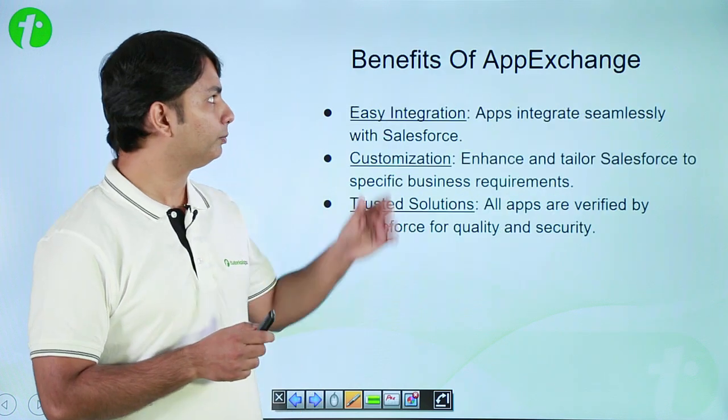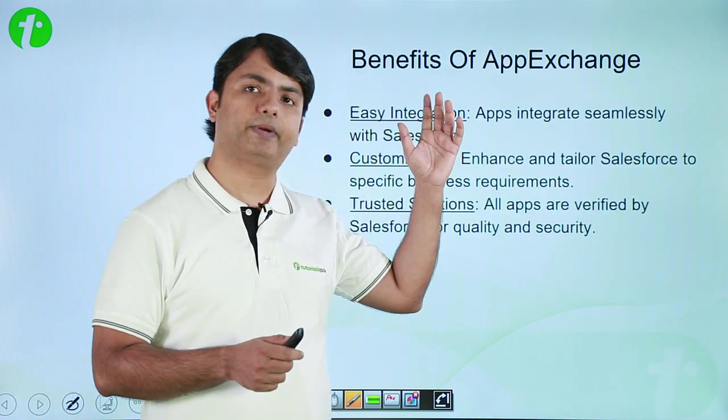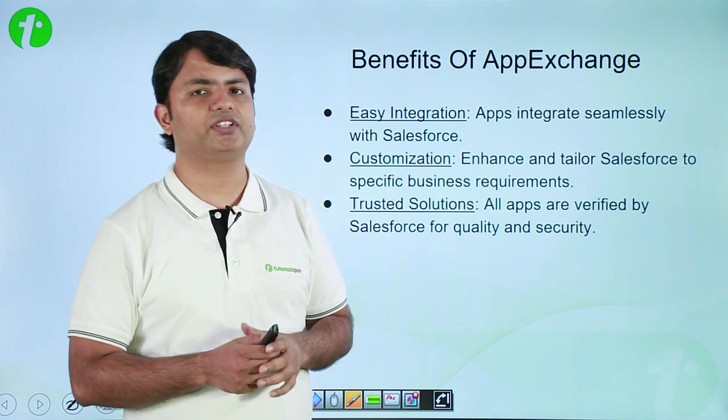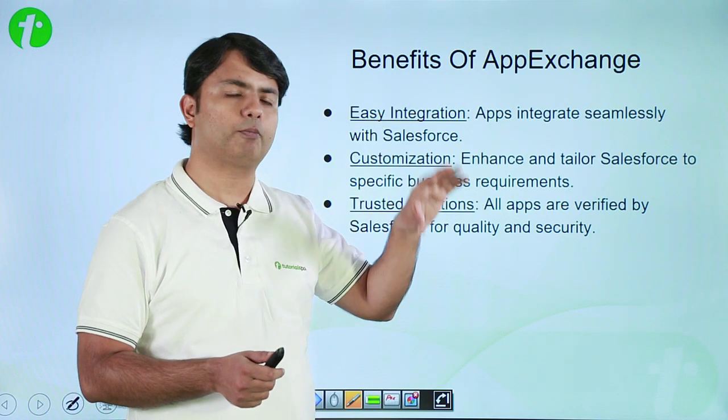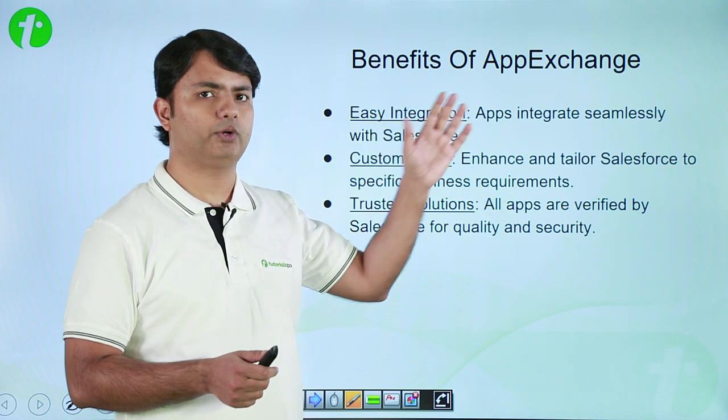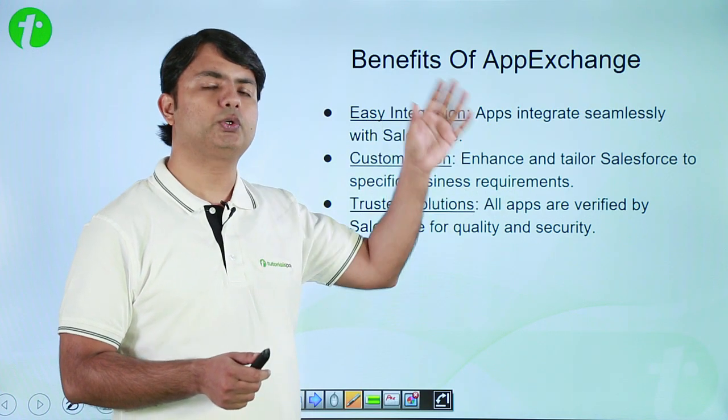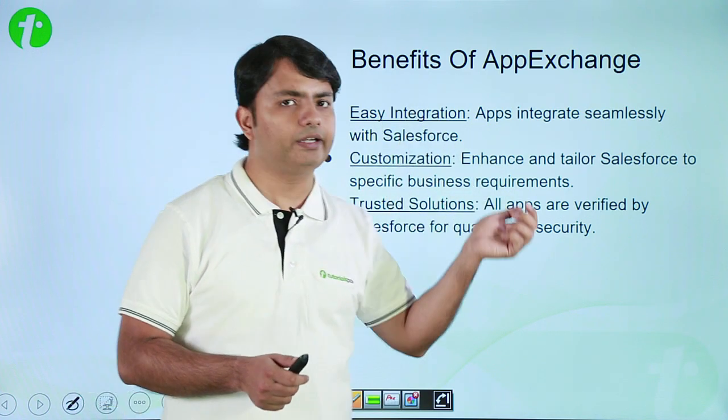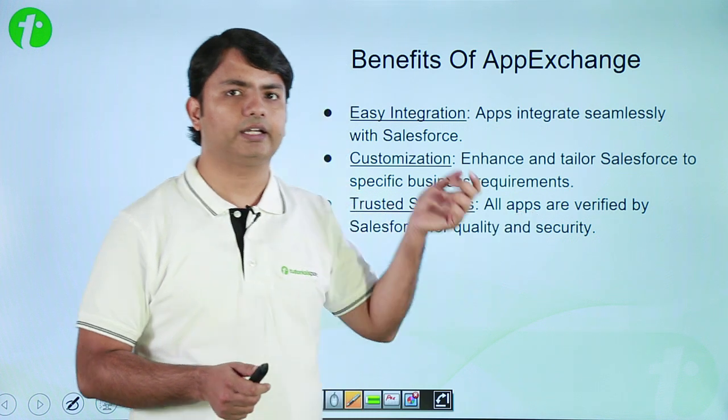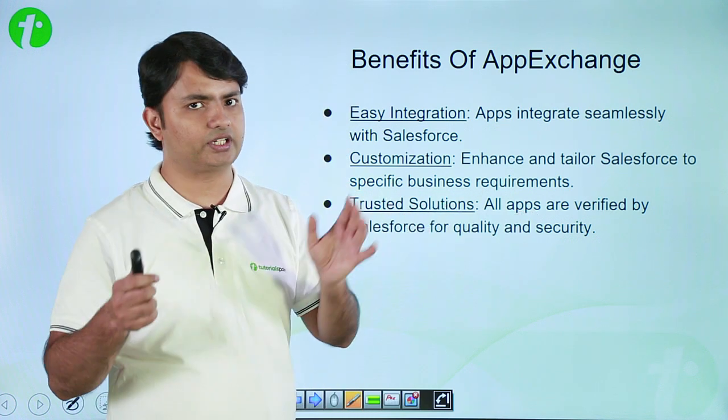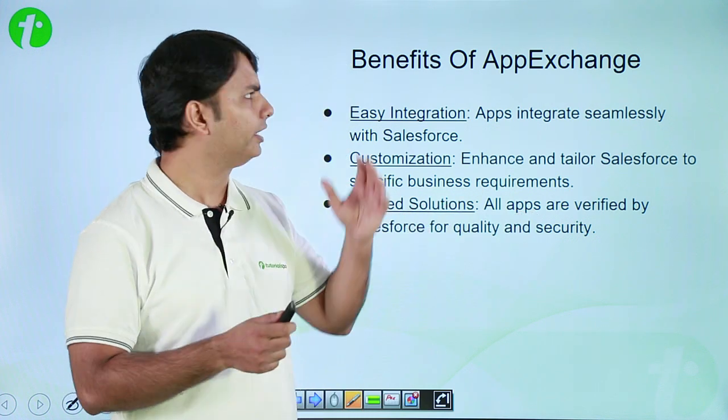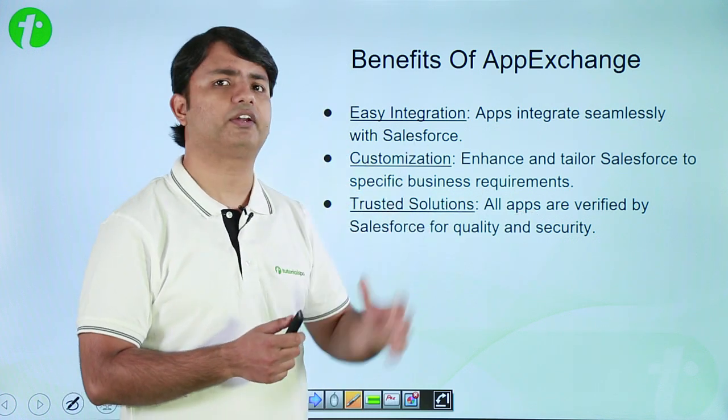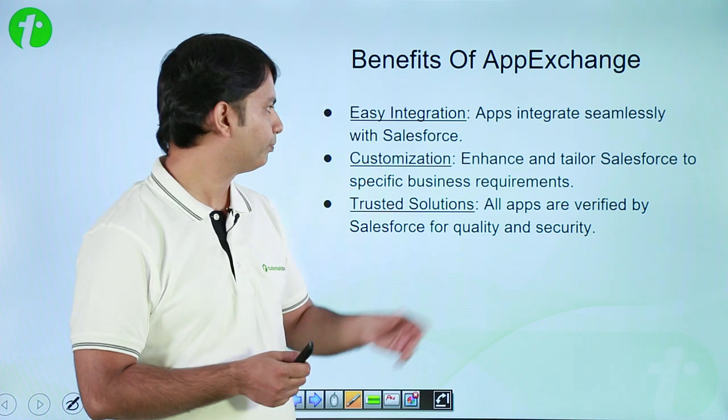So basically, the benefits of having the App Exchange is that whatever component or app you are using, you can easily integrate it into your existing application as it gives tremendous integration support.